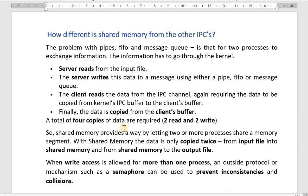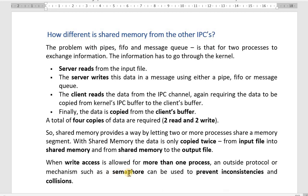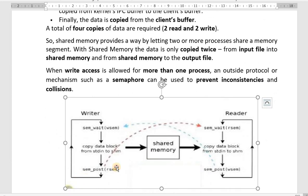In shared memory, data is only copied twice — from the input file into the shared memory, and from shared memory to the output file. This provides a way by letting two or more processes share a memory segment. When write access is allowed for more than one process, we can use an outside protocol or mechanism such as a semaphore to prevent inconsistencies and collisions.